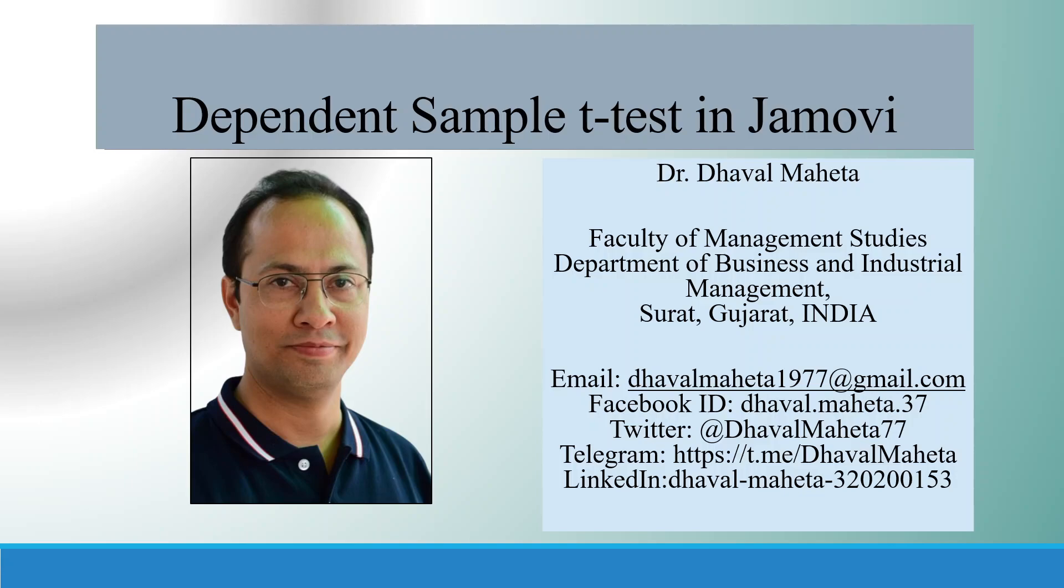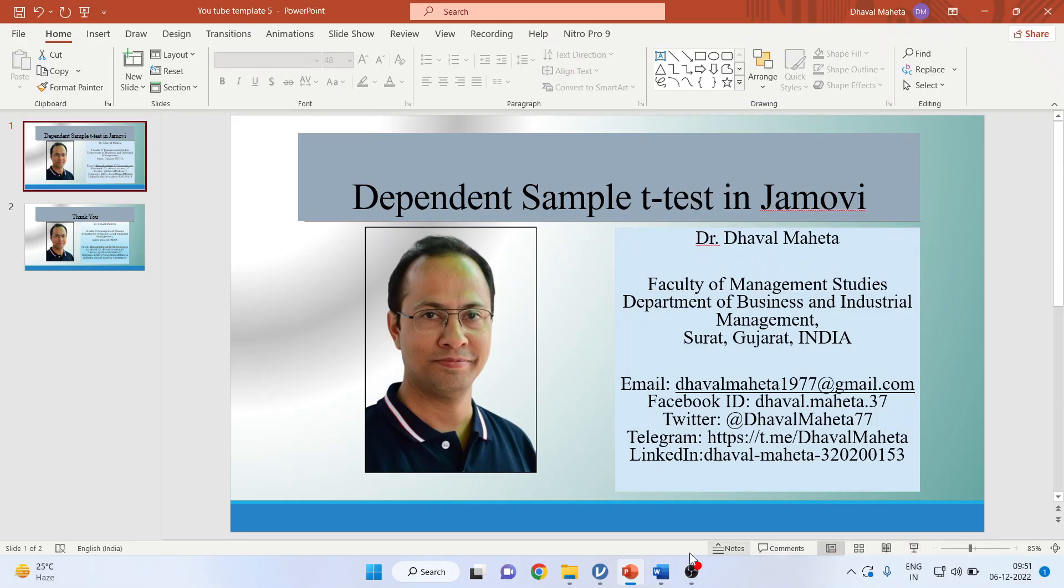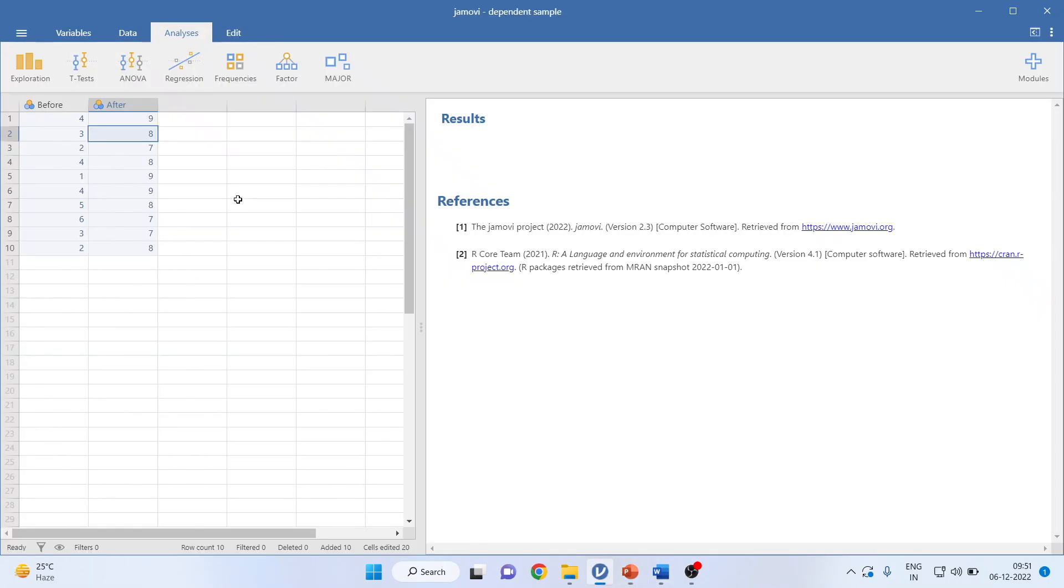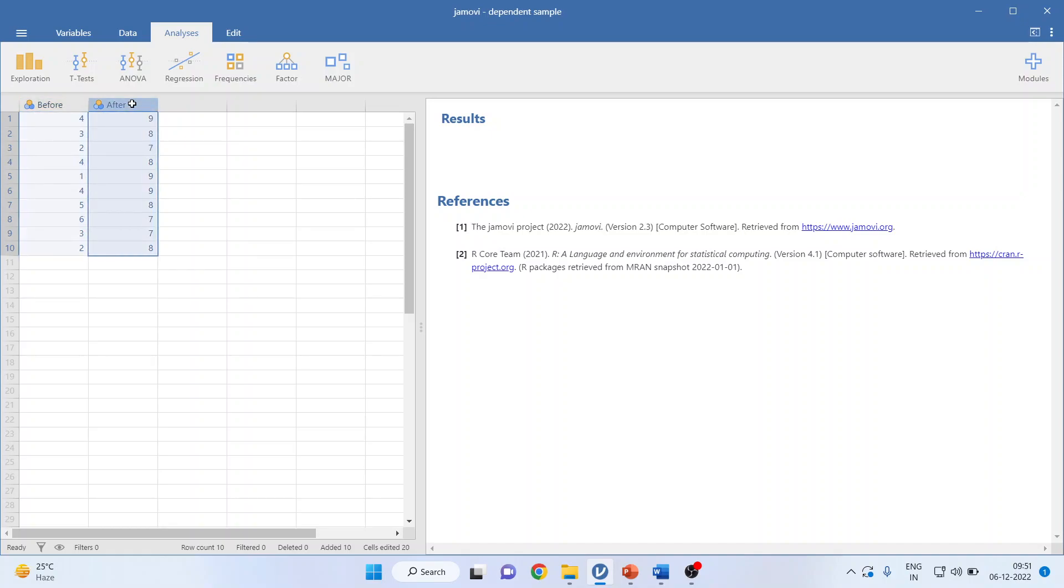Hello to all my viewers, this is Dr. Dhaval Maheta, and today we are going to understand dependent sample t-test in Jamovi, also known as paired sample t-test. For this, I'm going to use data in two columns: before and after. Here we are going to compare...